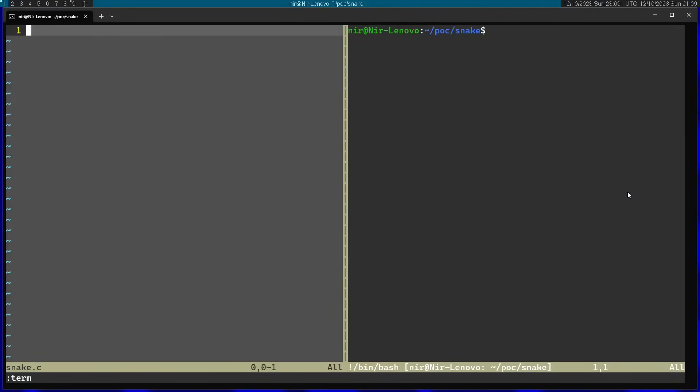I'm going to start by using the initScreen function from nCurses. This is a library that you're going to need to install to make the code in this video. It's a very popular library. I'll put information in the description on how you can actually install it with your package manager.